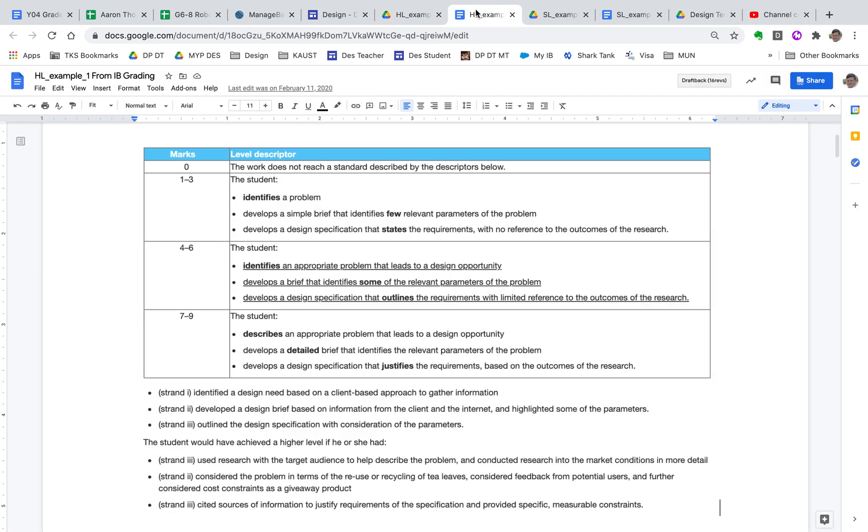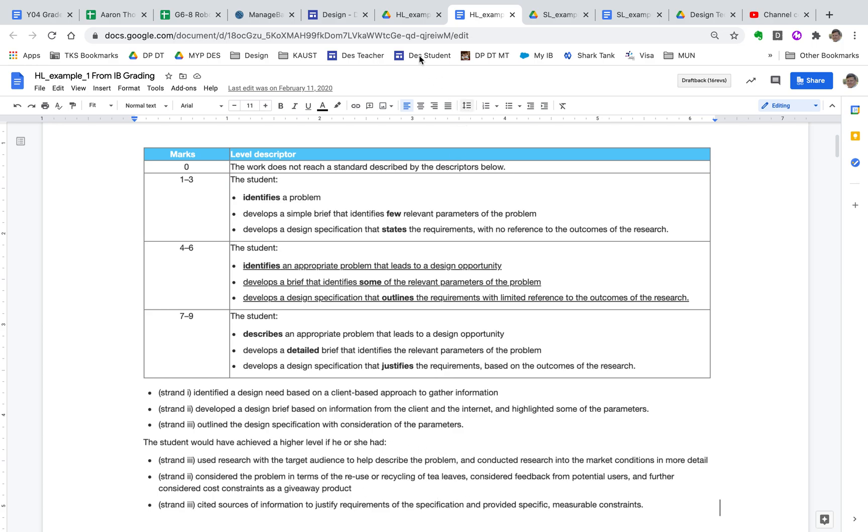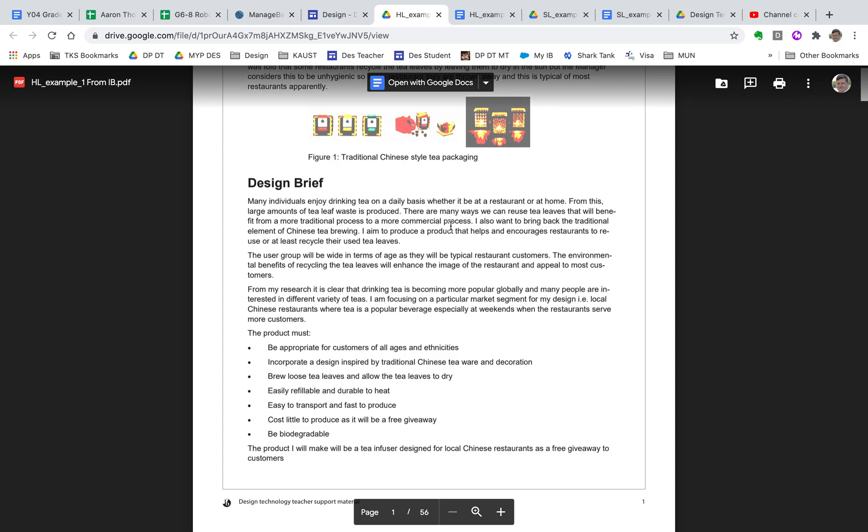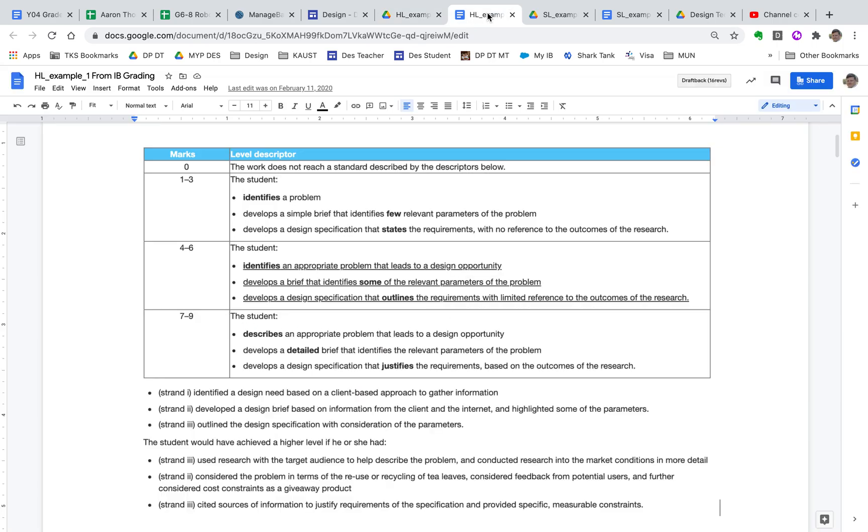And let's look at how this was scored. So again, they scored in the middle bands for all three things in Criterion A. But it says they developed a design brief on information from the client and the internet and highlighted some of the parameters. So not all the parameters, right? They should have, in order to score better, considered the problem in terms of reuse or recycling of tea leaves, right? So they should have mentioned some stuff about reusing and recycling their tea leaves. And this is about a tea press, right? Like that's the whole point of this project here is they're making a tea leaf press.